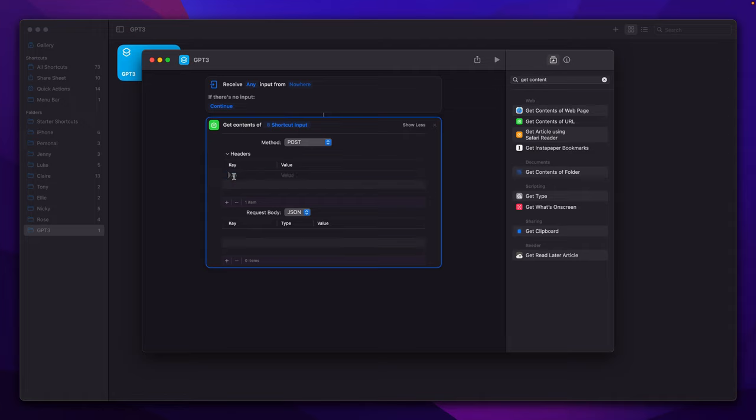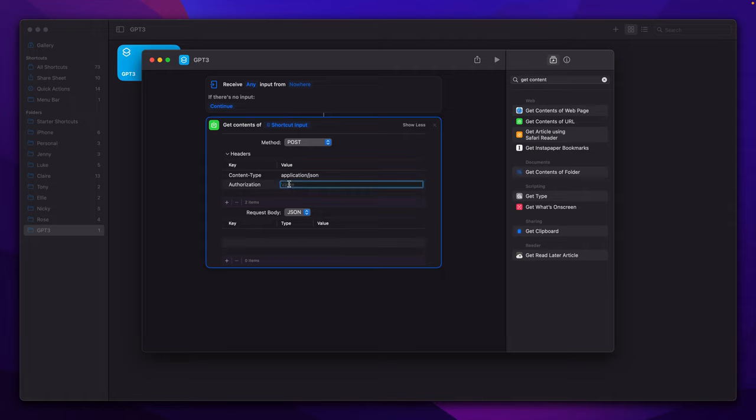In headers we have content type which is application/json and authorization header which will be bearer, and here you need to pass your API key from OpenAI.